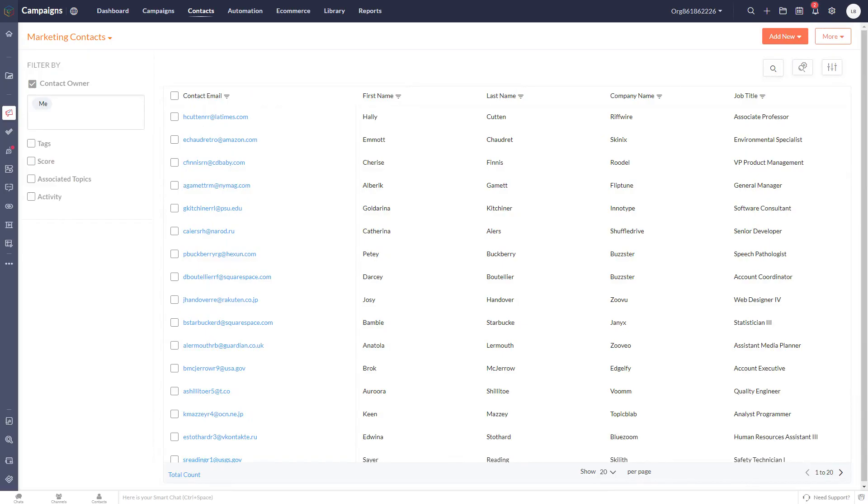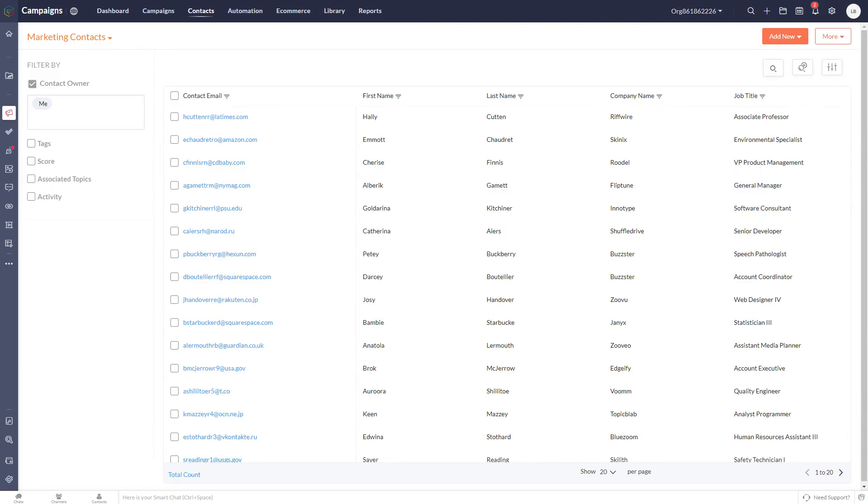To recap, we've shown you how to navigate to segments in Zoho Campaigns and create and edit a segment with specific criteria. Using segments in Zoho Campaigns allows you to target your emails more precisely, leading to higher engagement and better marketing outcomes.